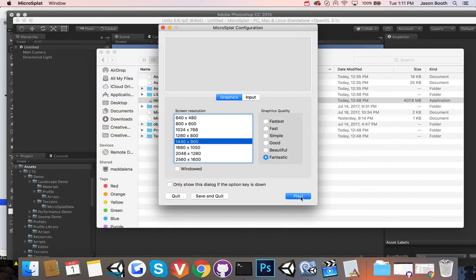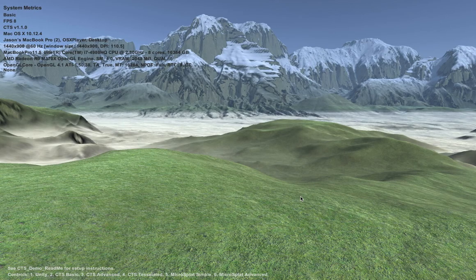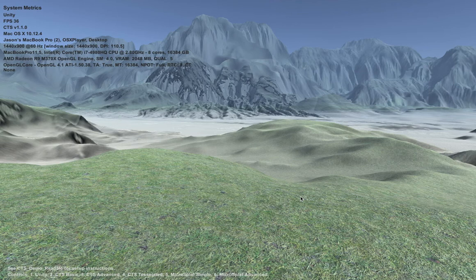Hi, this is a quick video to talk about performance in MicroSplat. I spend a lot of time optimizing things for GPUs, specifically on low-end hardware. The thing about any optimization to a shader is that it tends to be very variable, depending on what type of hardware you're running on and the level of that hardware. Specifically in this case, we're running on a MacBook Pro.